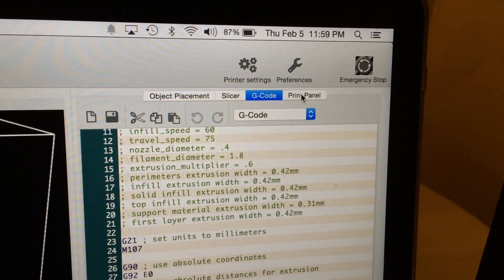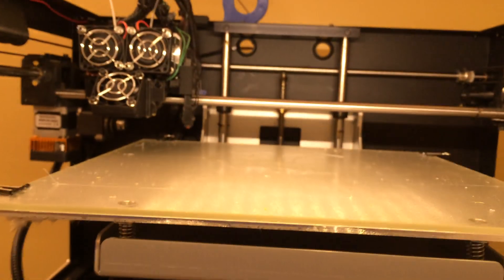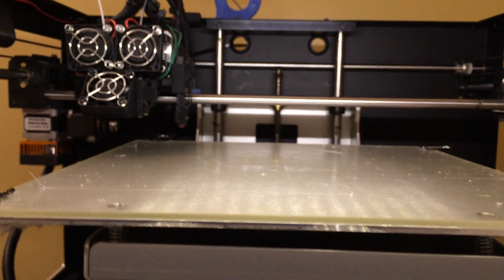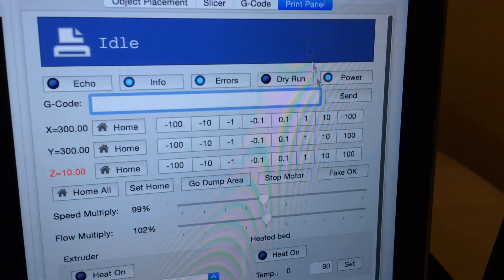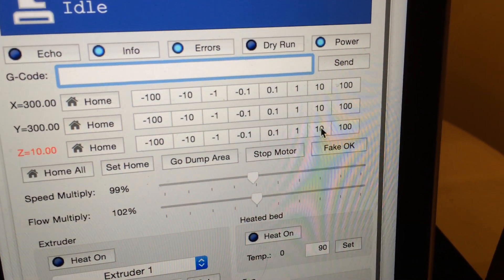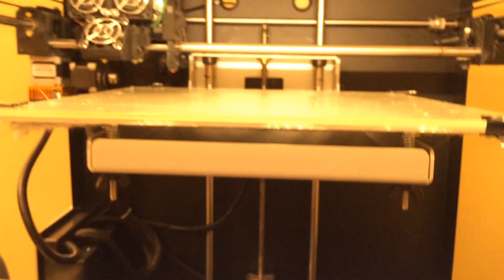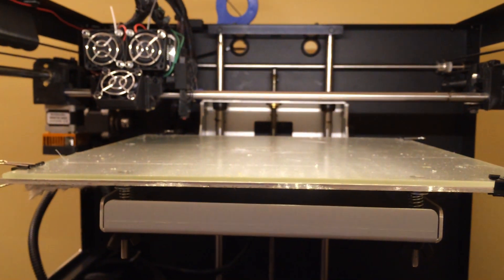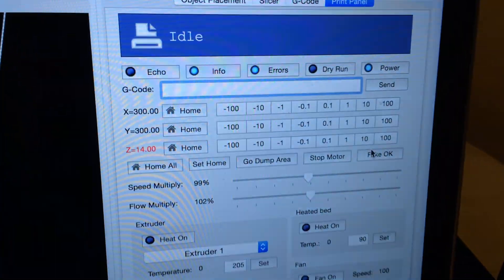While it's doing that, what I usually do is just make sure everything is good on the printer. I'll go to the print panel and I usually lower the print panel down 10 or maybe even 20 by clicking on the 10 and it lowers the bed.